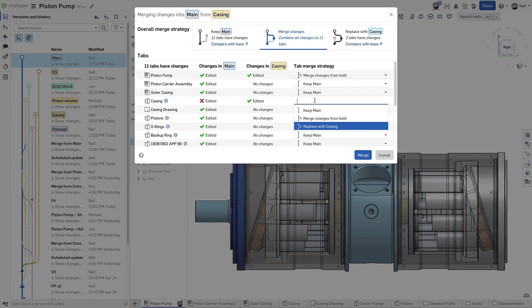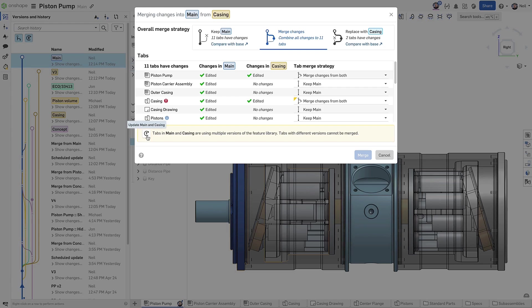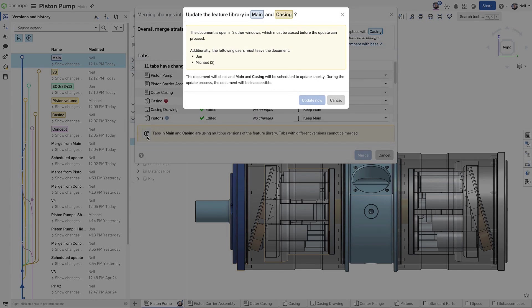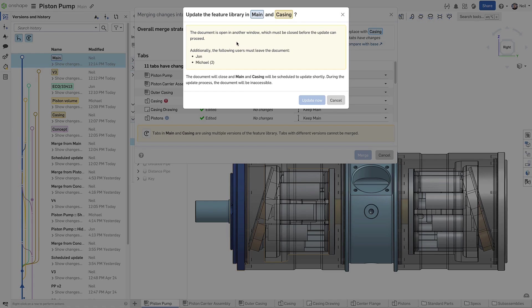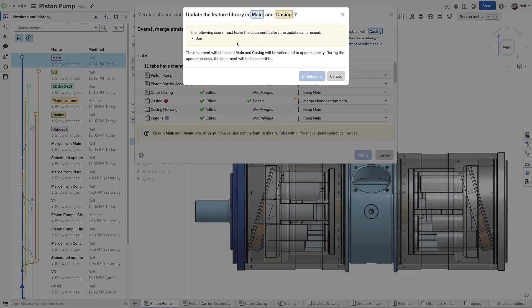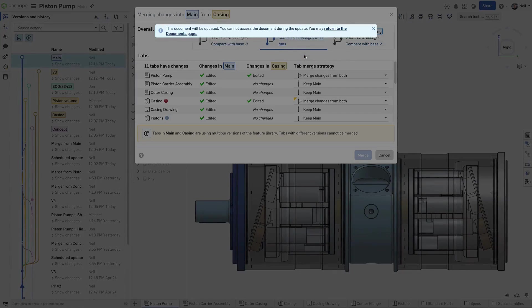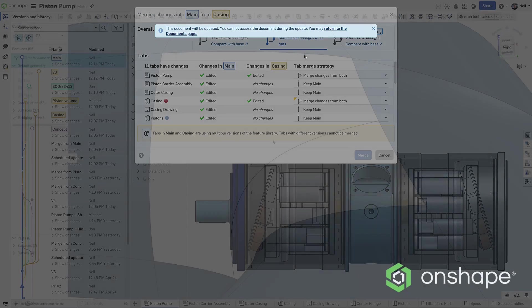If you do want to combine changes made to a part studio, the merge cannot go ahead until the document has been updated, and for that to happen, it must be closed completely. So Onshape will check if the document is open in other windows, either on this device or another, and if anyone else has the document open, regardless of which branch they may be working in. Once the check confirms that everyone is out, the document can close and the update can proceed as usual.